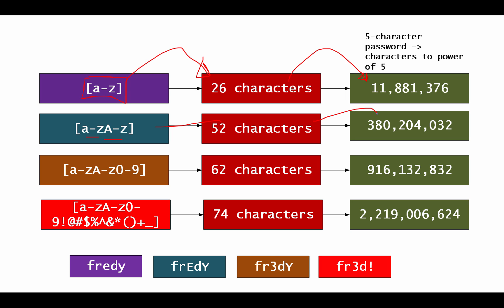And if we do 52 to the power of 5, we get 380 million. By adding in numeric digits, we add another 10 characters. This time it's 62 to the power of 5 gives us nearly a billion there. And then if we add in all the other characters that we have here, such as an extra 12 ones, that gives us 74 characters, which gives us over 2 billion different passwords.